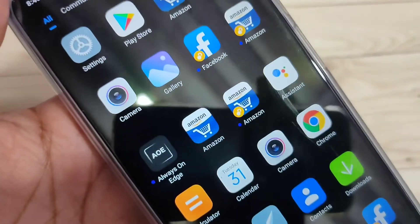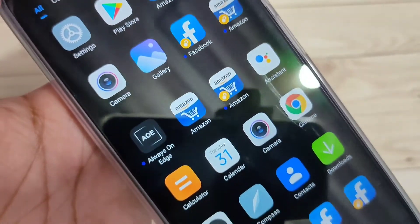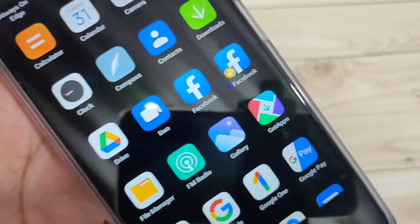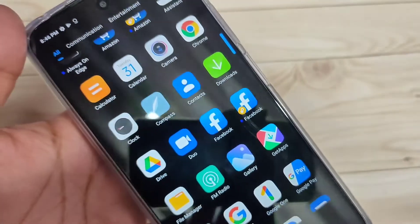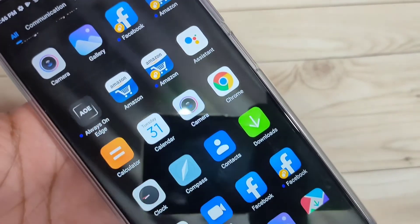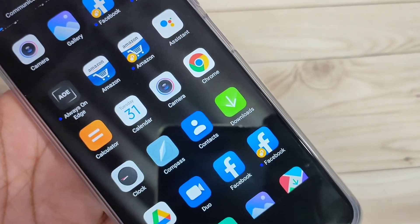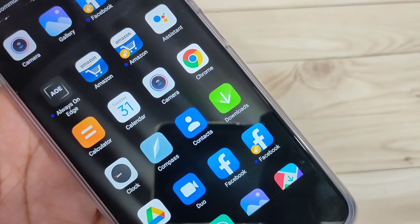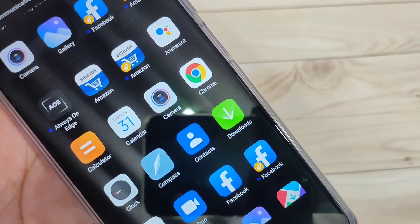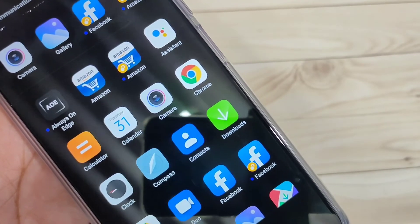Now go to your home screen. You can see two Amazon icons and two Facebook icons. Simply in this way you can create and use the dual applications on this device.